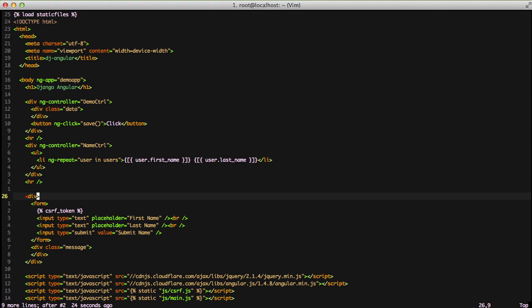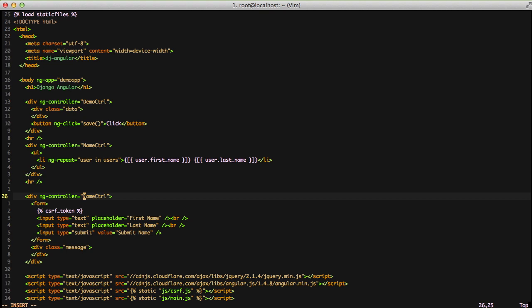Below our form, we have a div with a class message so we can put any information to our users once something has happened. To get this working with Angular, we need to set a controller for the div. We'll do ngController equals addNameController. We're basing this on nameController, but we'll put 'add' in front to be more specific.